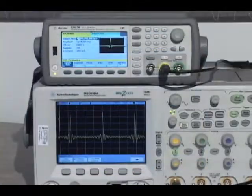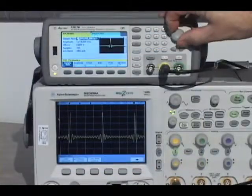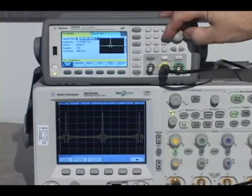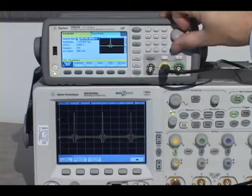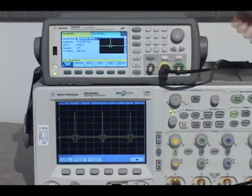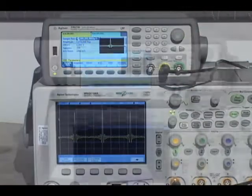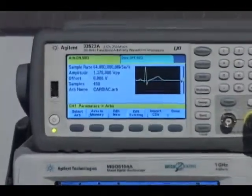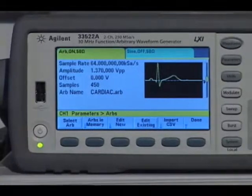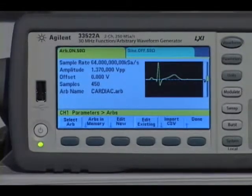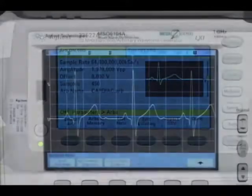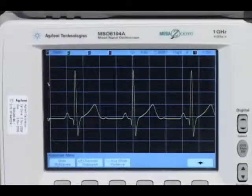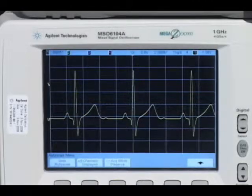Arbitrary waveforms of up to 1 million points per channel, or optionally 16 million points per channel, can be generated. Individual arbitrary waveforms or segments can be combined into user-defined sequences to form longer, more complex waveforms.